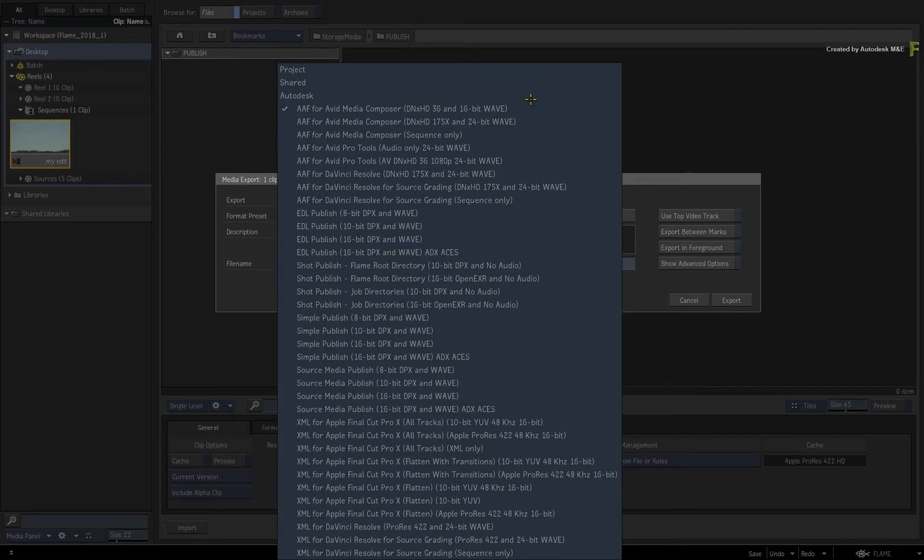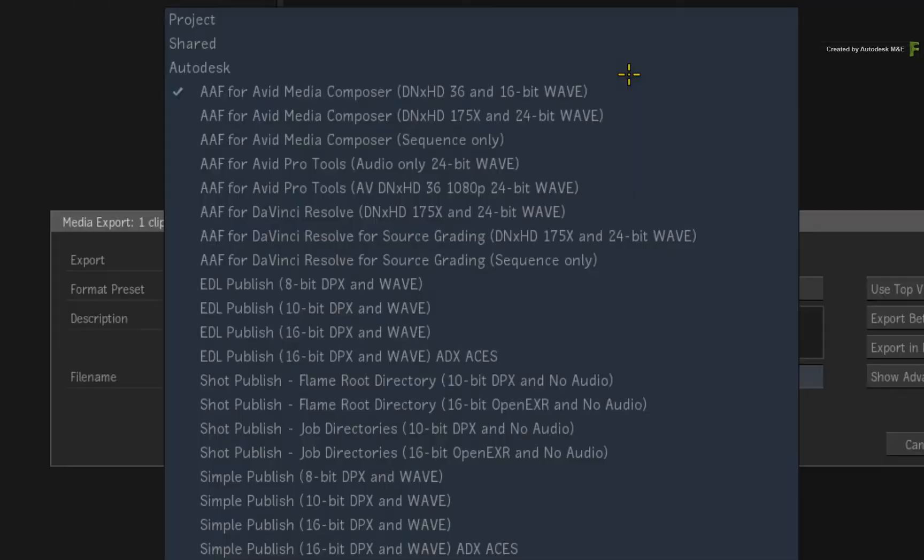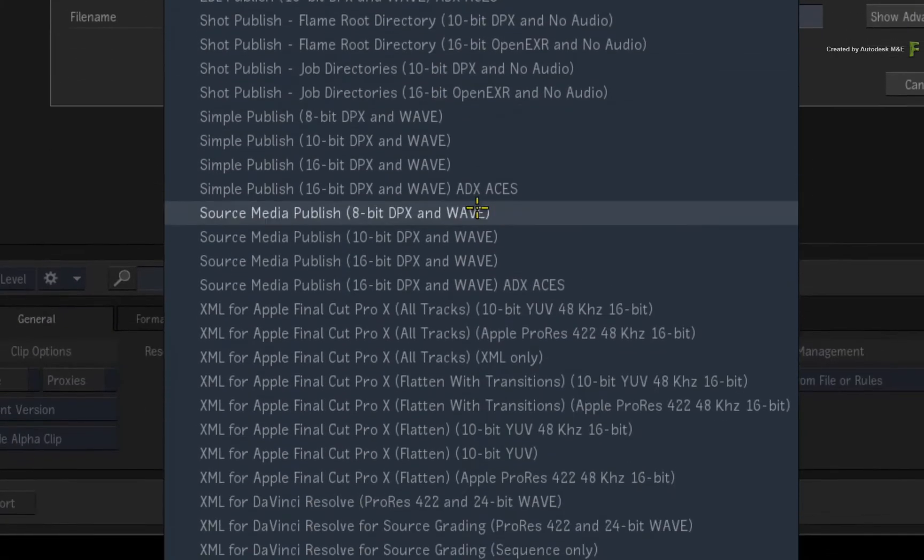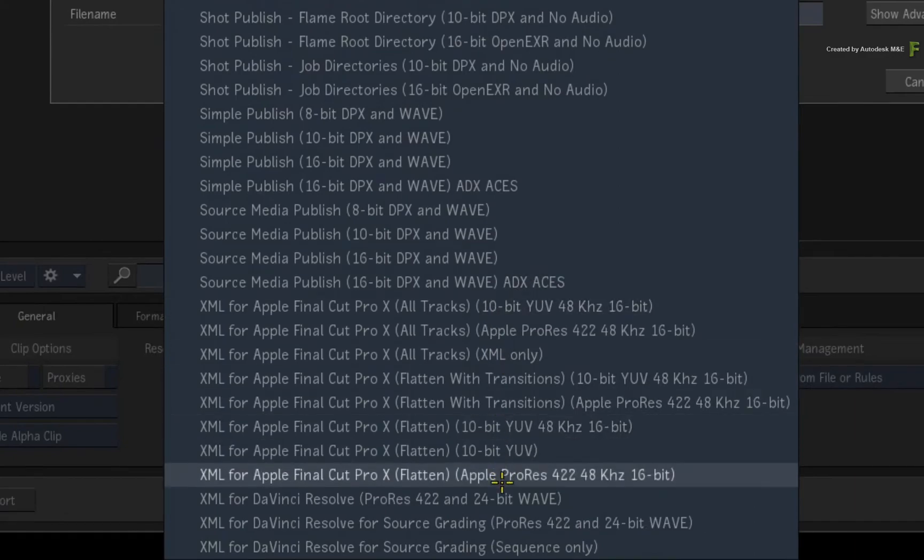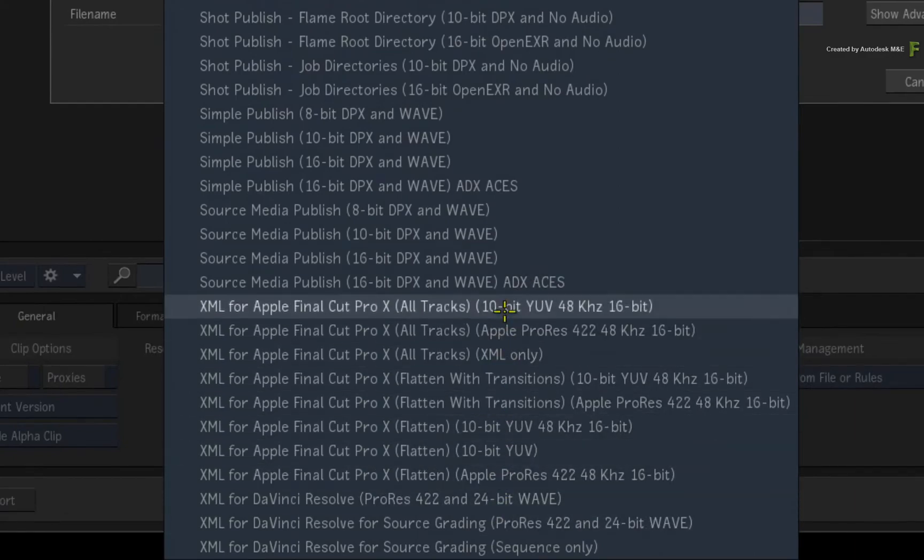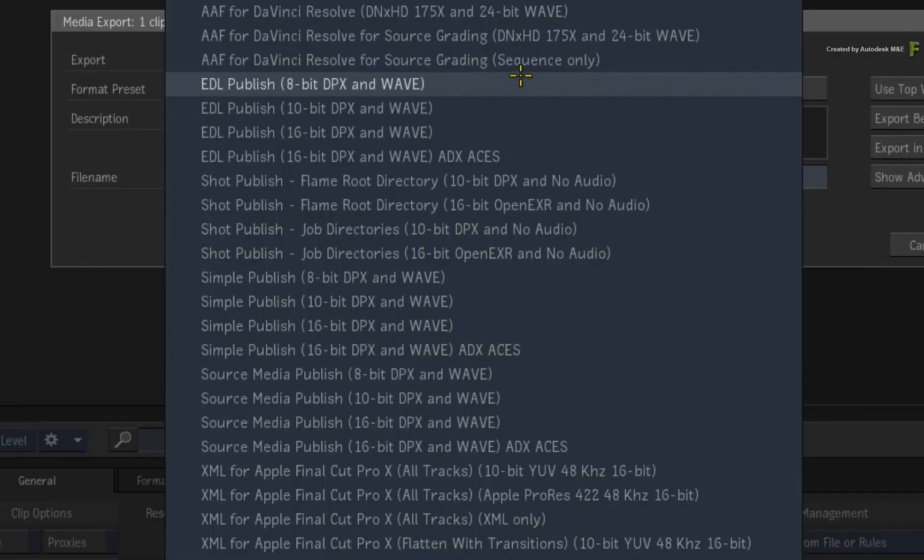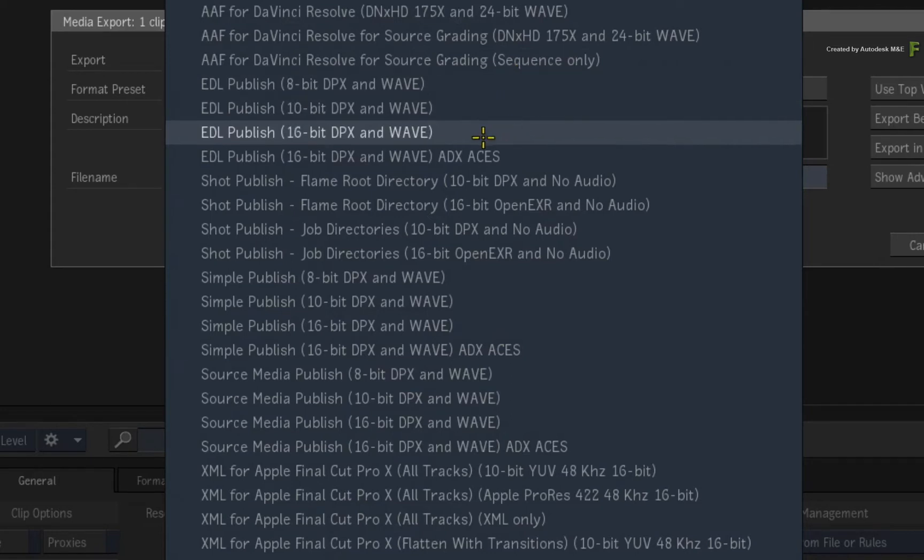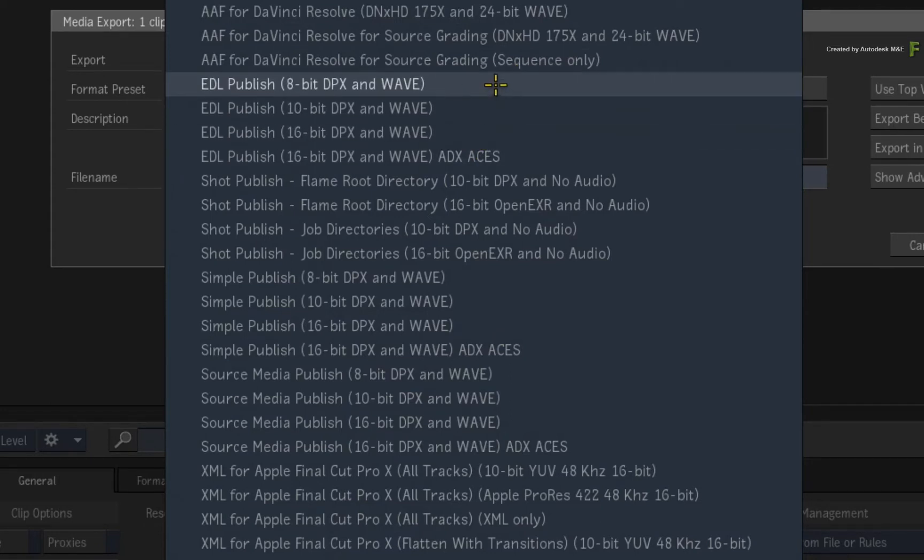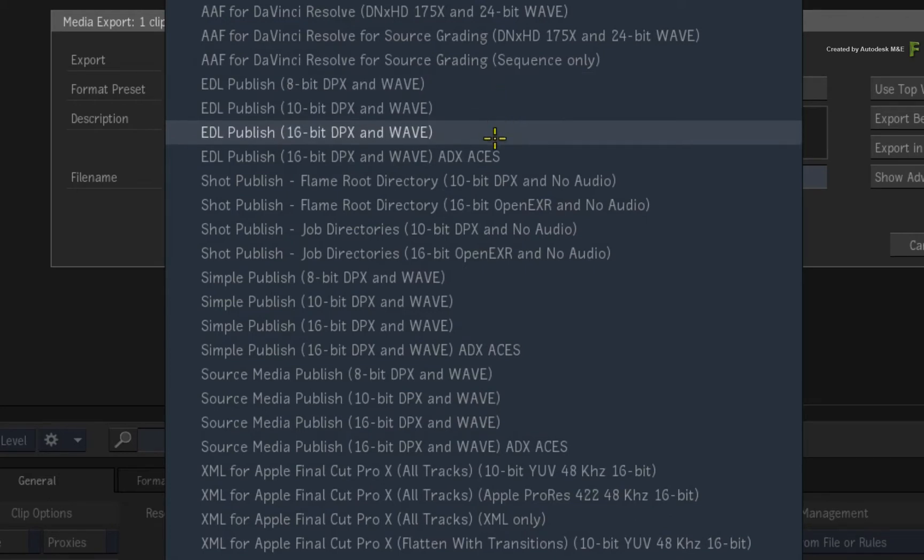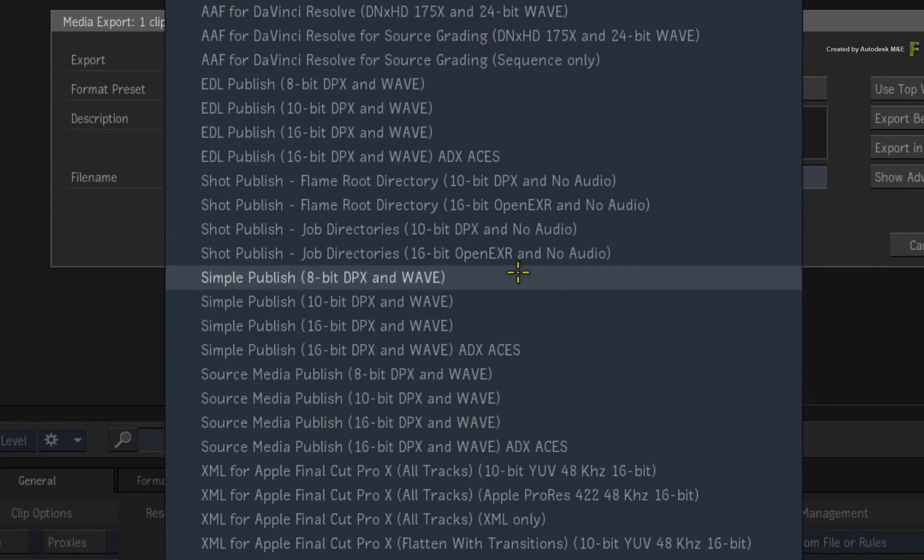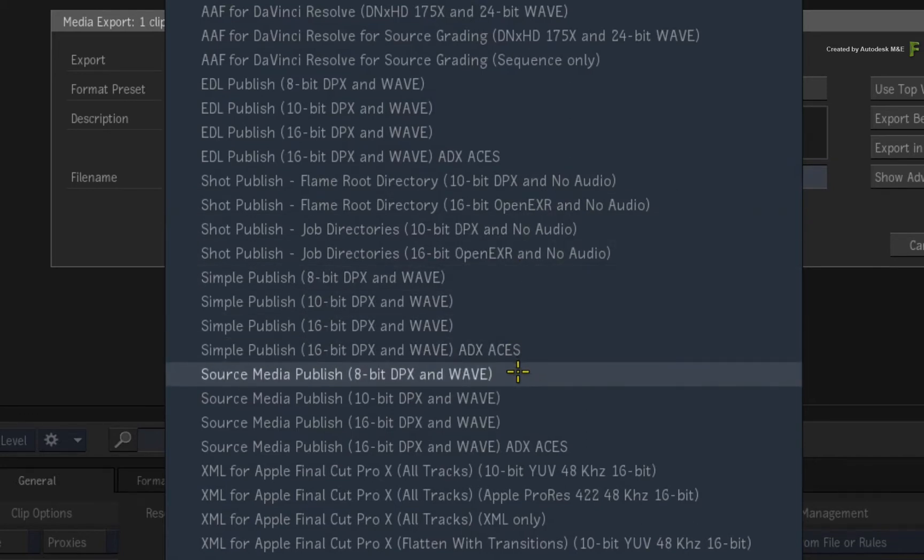To name a few scenarios, you can round trip to Media Composer, Pro Tools, Resolve, and Final Cut Pro X using AAFs or XMLs. If you just want to push out an EDL with image sequences that is not application specific, you also have four EDL options to choose from which vary the media format. Finally, if you just want to publish out the individual media without exporting an AAF, XML, or EDL sequence, you can choose between the Shot Publish, the Simple Publish, or the Source Media Publish options.